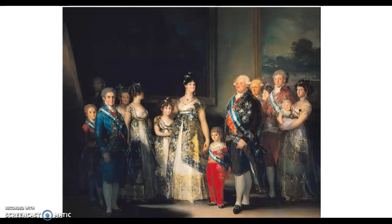There was a point when Goya was actually painting for the royal family. He painted for the family of Charles IV — this is from 1800, oil on canvas, and it's at the Prado. Some people who went on the Spain trip may have seen it. Many consider it quite unflattering of the family.